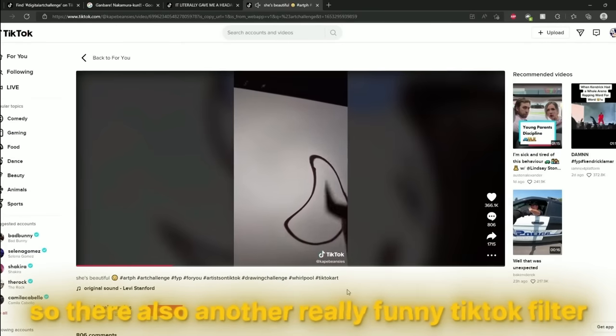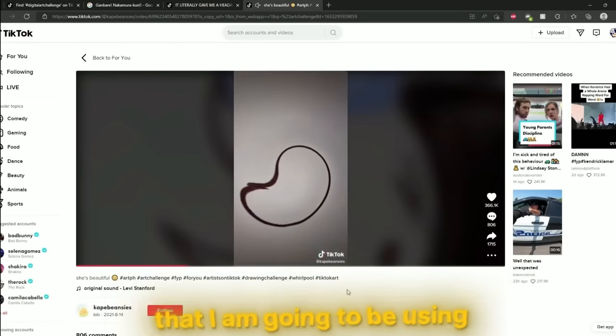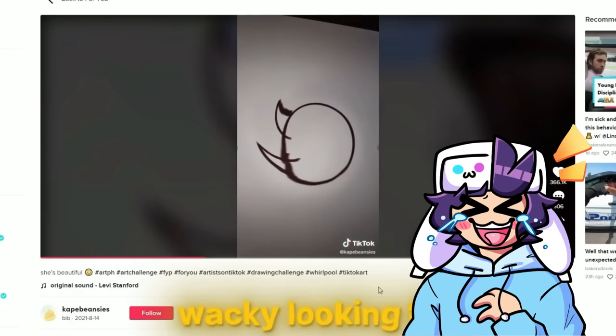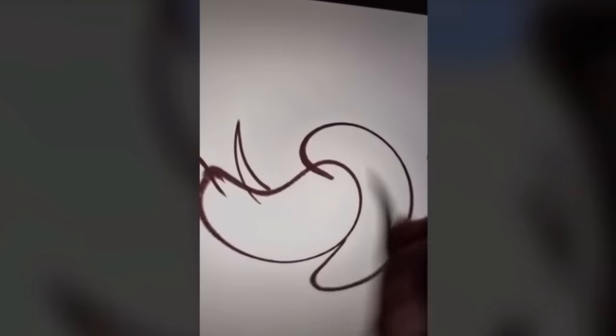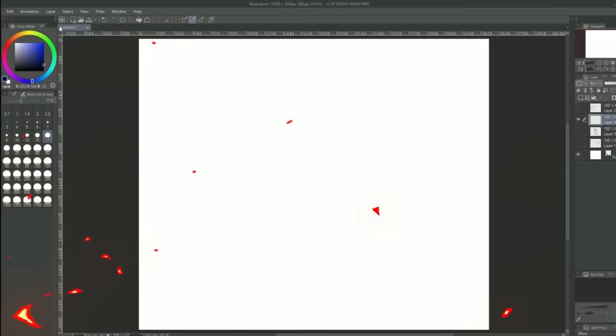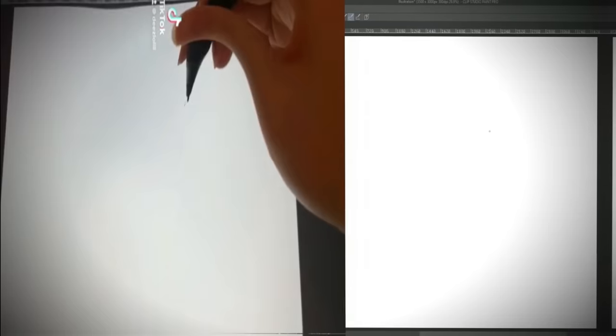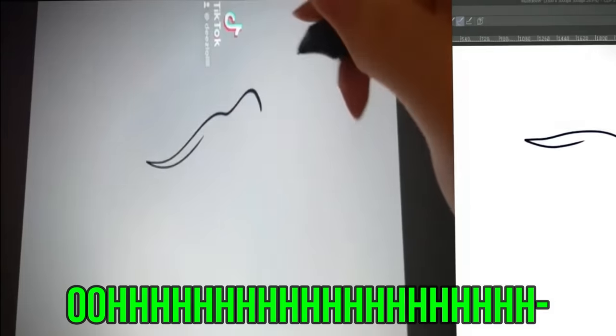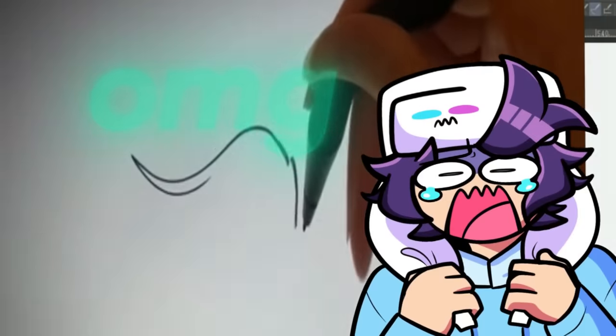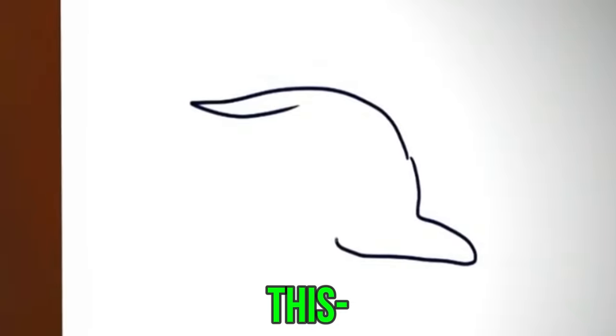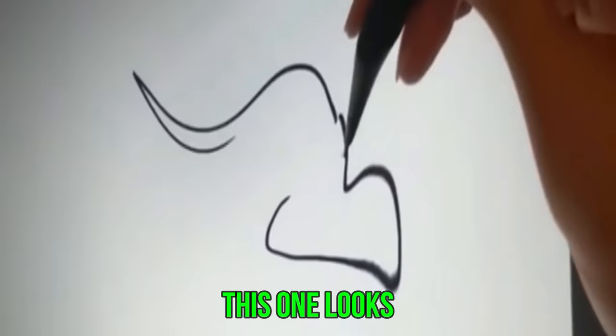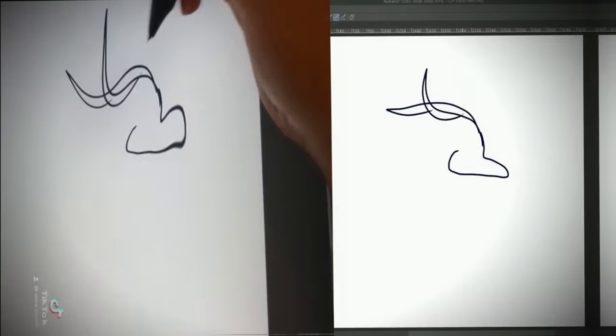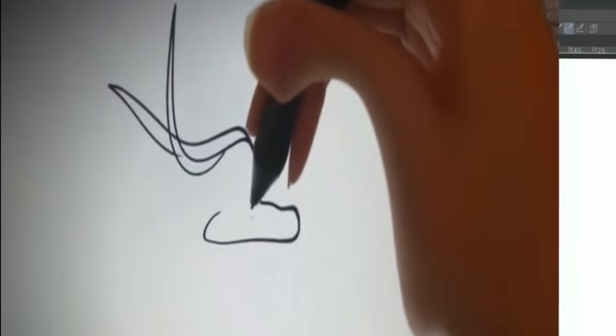So there's also another really funny TikTok filter that I'm gonna be using. It's just really wacky looking and it's like moving all over the place. So let's do that one. Let's do Sonic the Hedgehog this time. Gotta go fast. Oh that's a noodle. Oh my god. Whoa okay this isn't Sonic. This one looks way worse. What? I can't even do this.